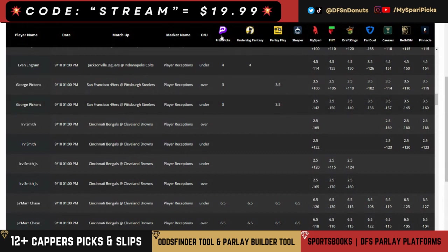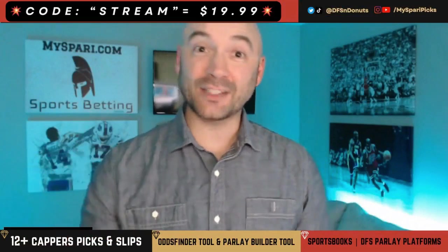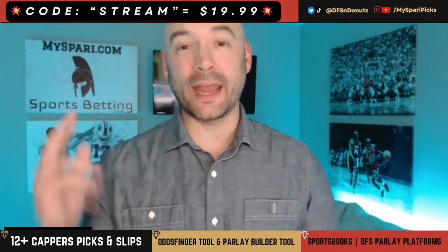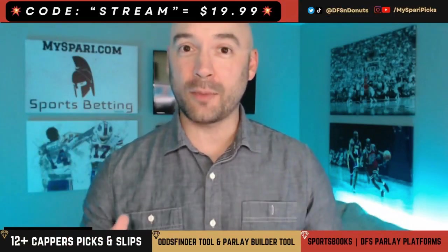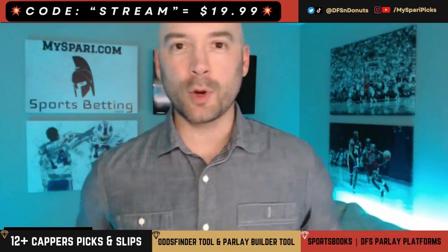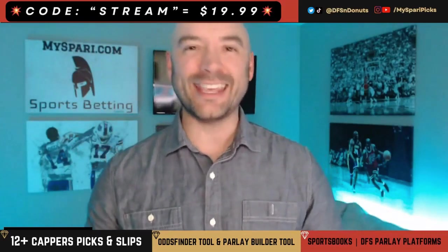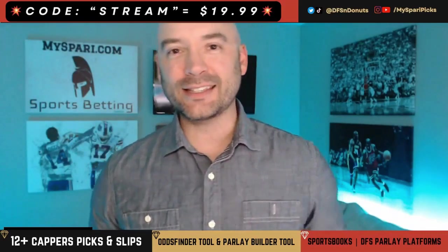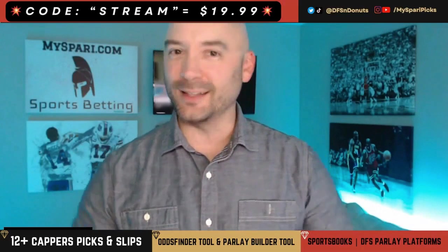If you need a promo for any of these sites, just click on the logo and it'll open you up to the promos — you can get a $100 deposit match, things like that. Do you want access to a dozen-plus cappers, an odds finder tool, and a parlay builder tool for less than $20? You can have it using promo code STREAM, S-T-R-E-A-M. I'll see you on the inside, my friends. Let's get paid.